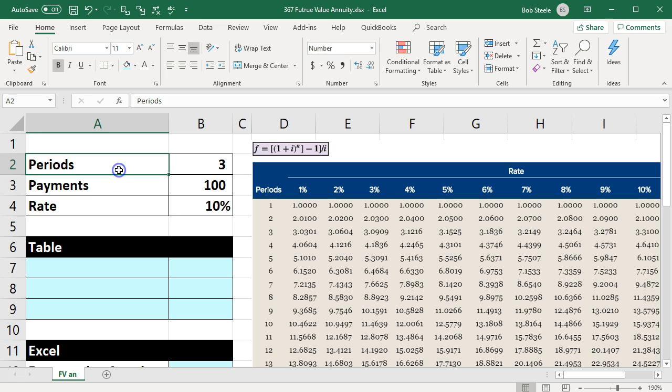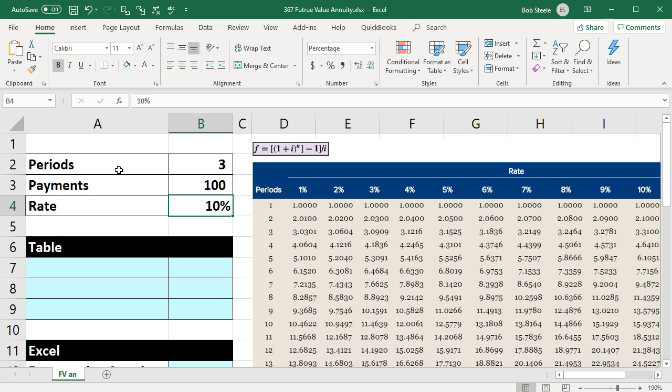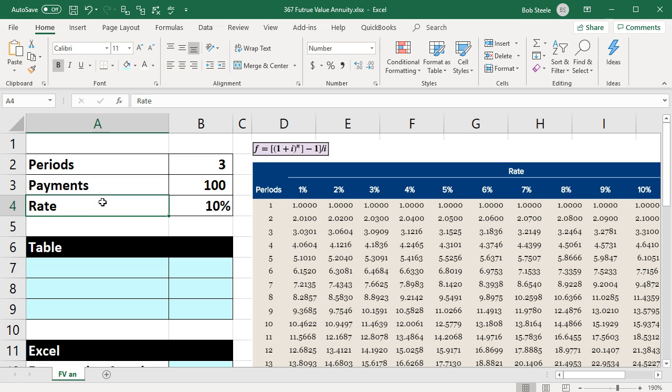Information up top: we have the number of periods, three; the payments, $100; and the rate is going to be 10%. The periods are going to be in years, and of course the rate is in terms of years.